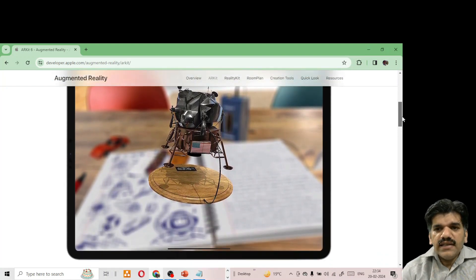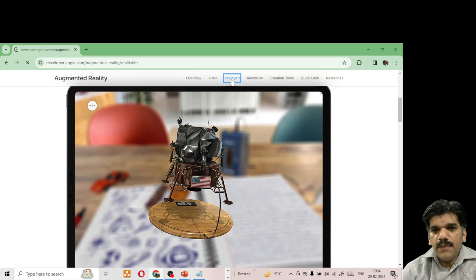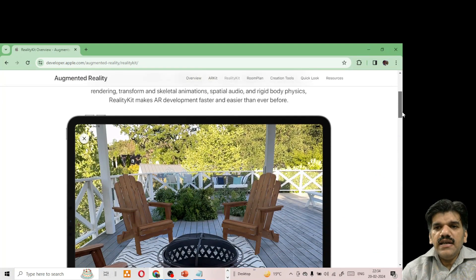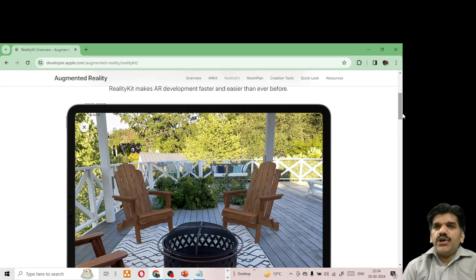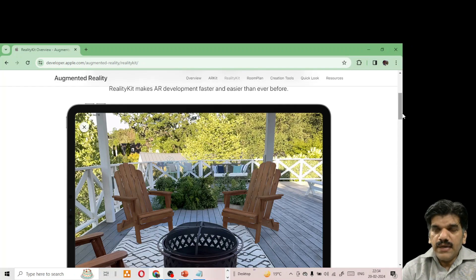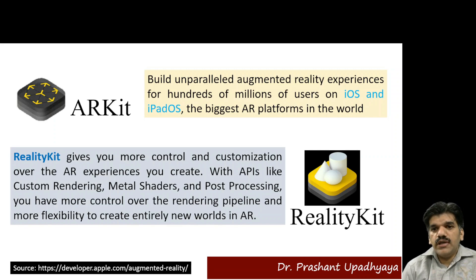The second tool is RealityKit, also from Apple. You can see that RealityKit gives users a richer experience for creating a natural AR experience. So these are the two tools being used by Apple, which is why ARKit is considered one of the biggest AR platforms in the world.